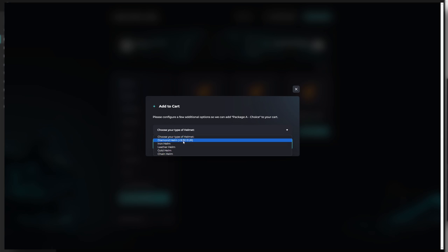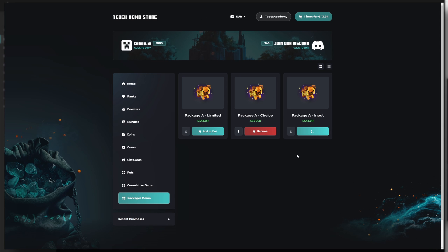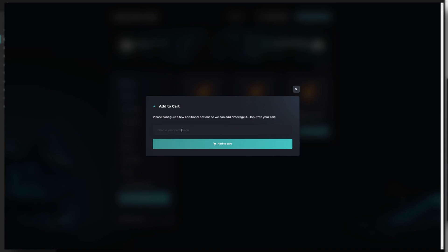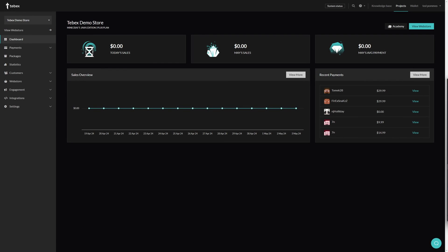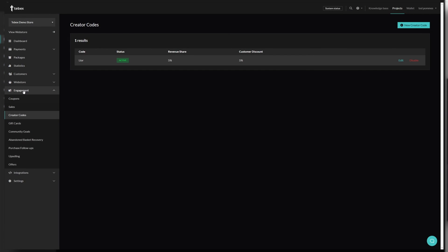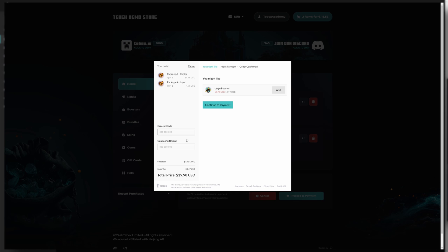Tebex will then automatically change the command to the proper variant. The next package is where a customer can give some input — for example, if you want to offer a custom clan tag, Tebex will automatically alter the command so it includes the proper clan tag. The last package is a revenue share package, where you can automatically share a percentage of your revenue with a different Tebex creator, and Tebex will make sure that everybody gets the proper amount deposited into their wallet.